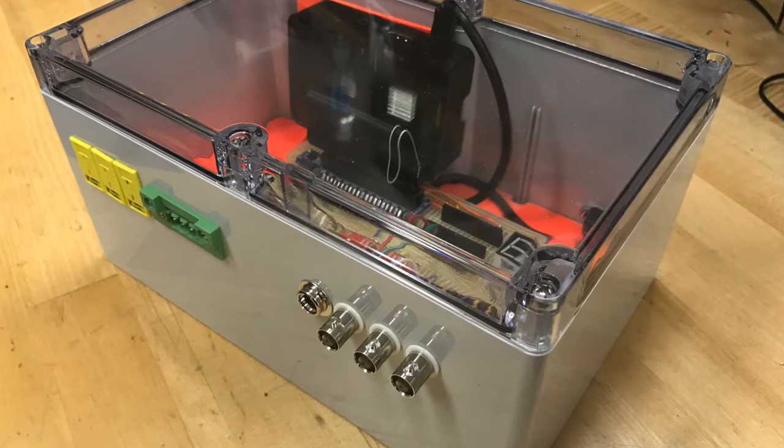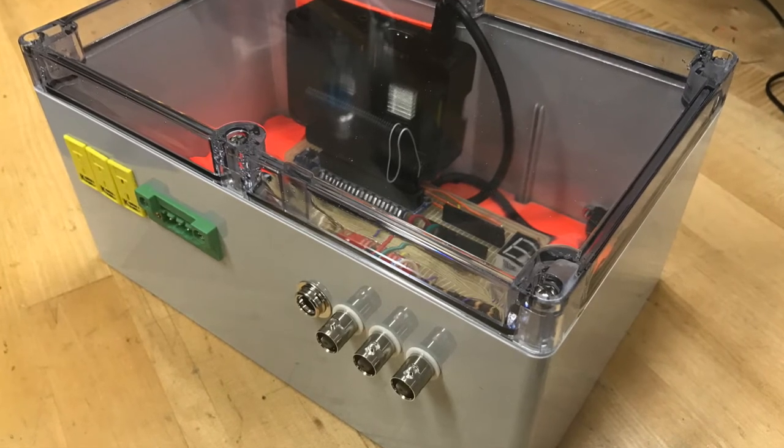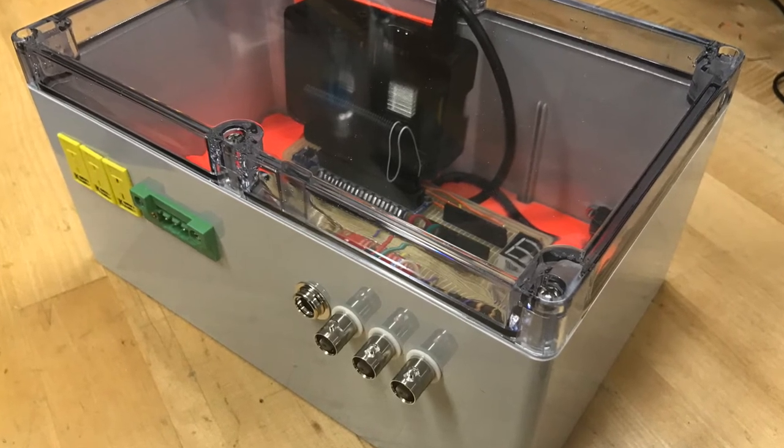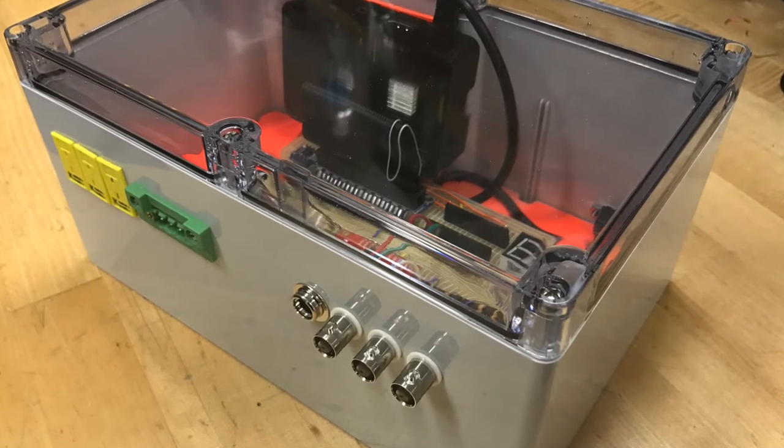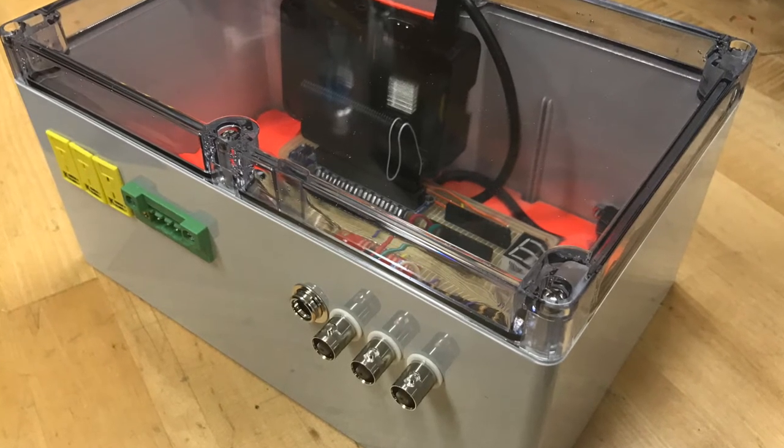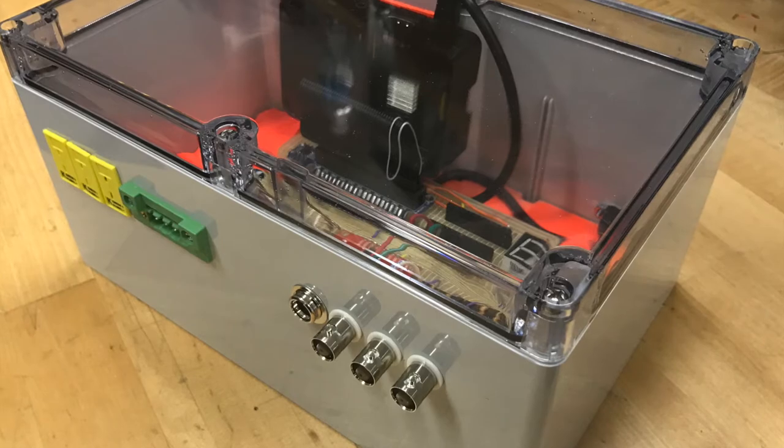We built a robust enclosure to house the electronic hardware and protect it from harmful industrial conditions.